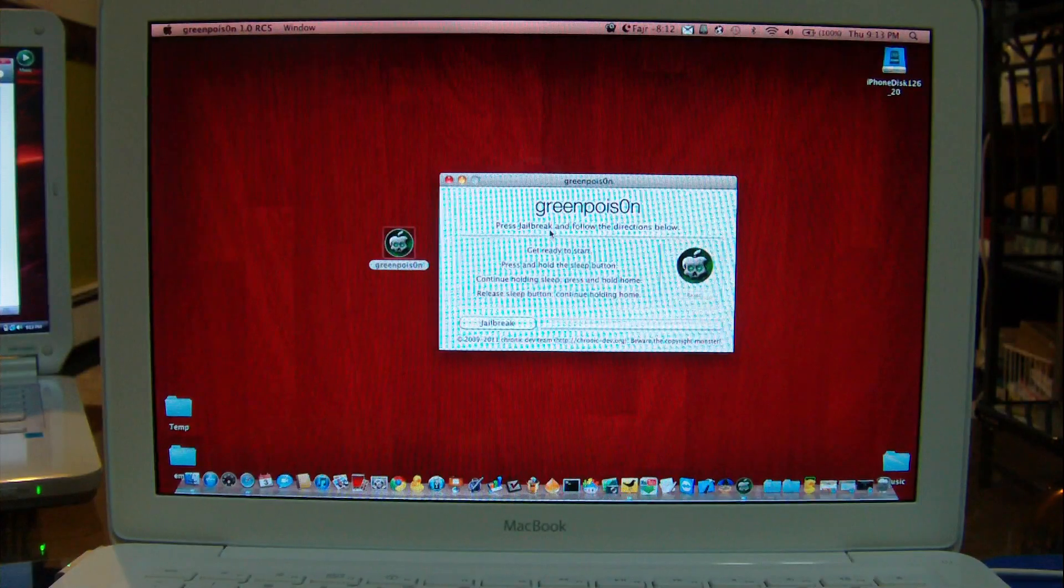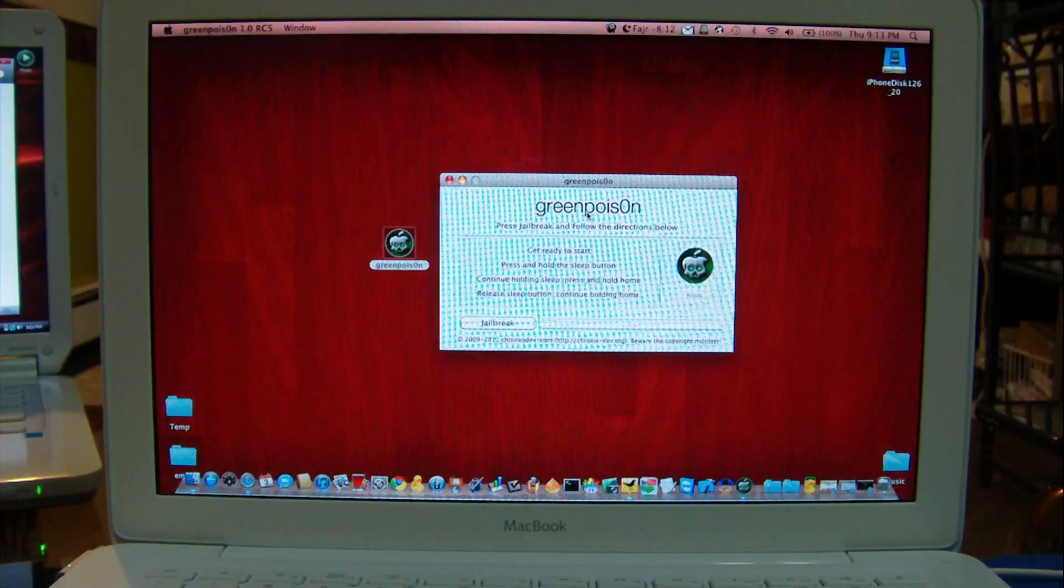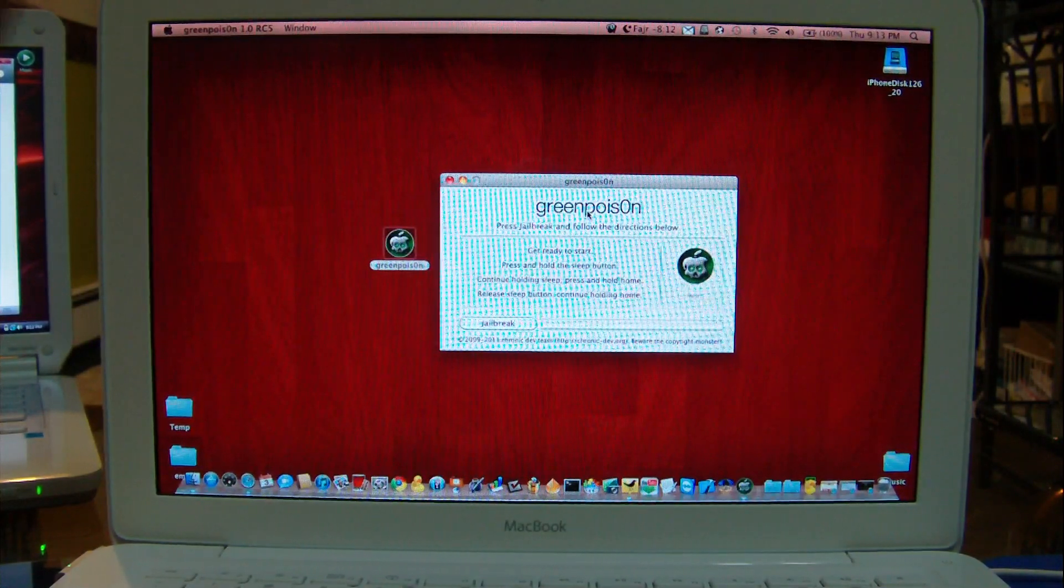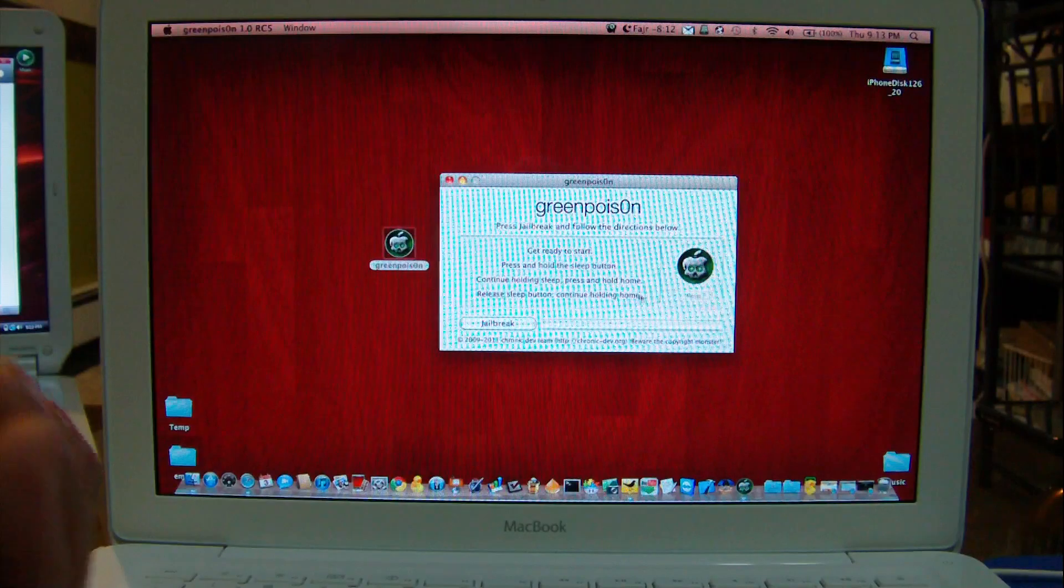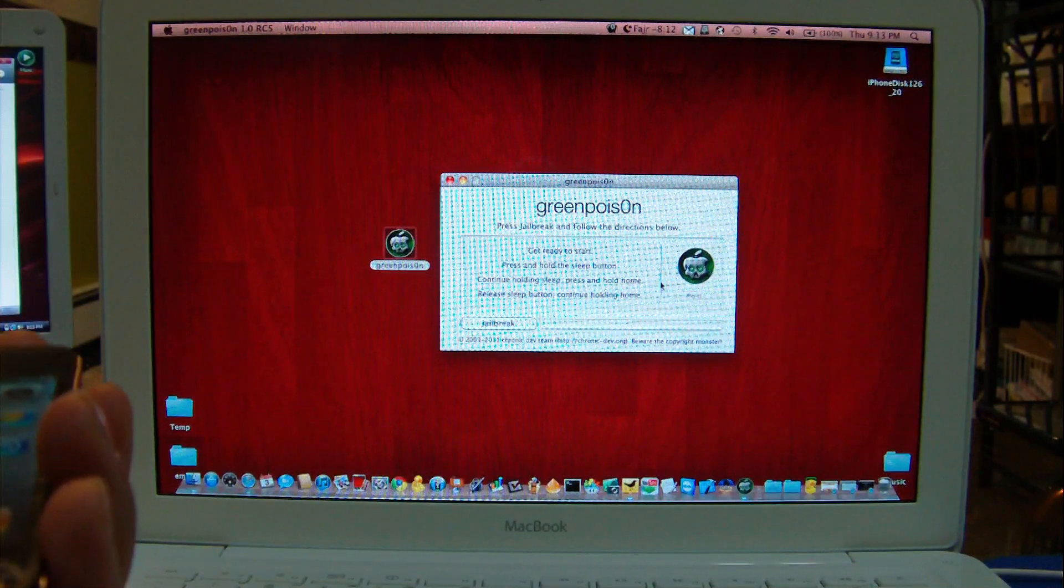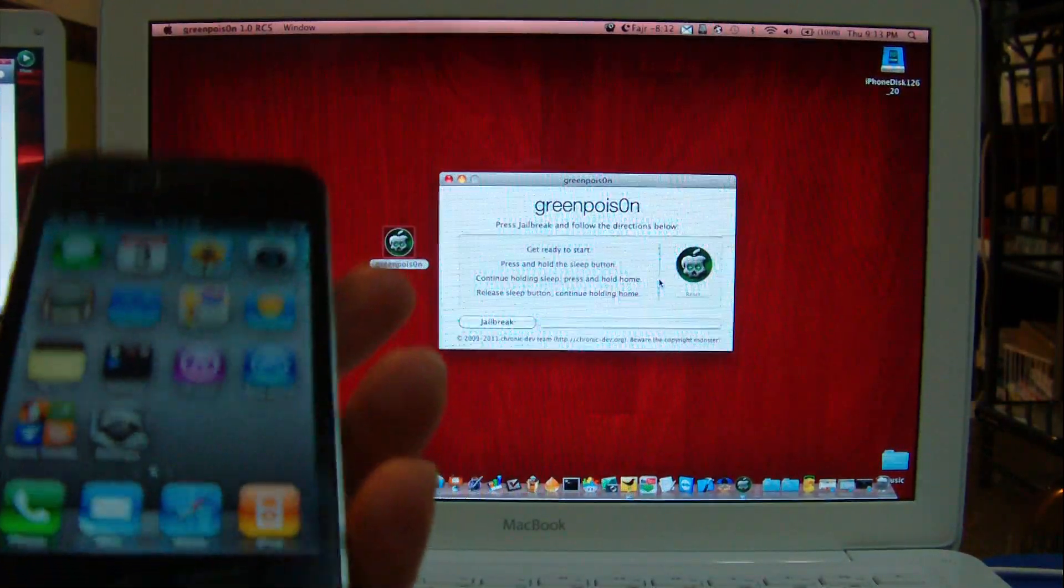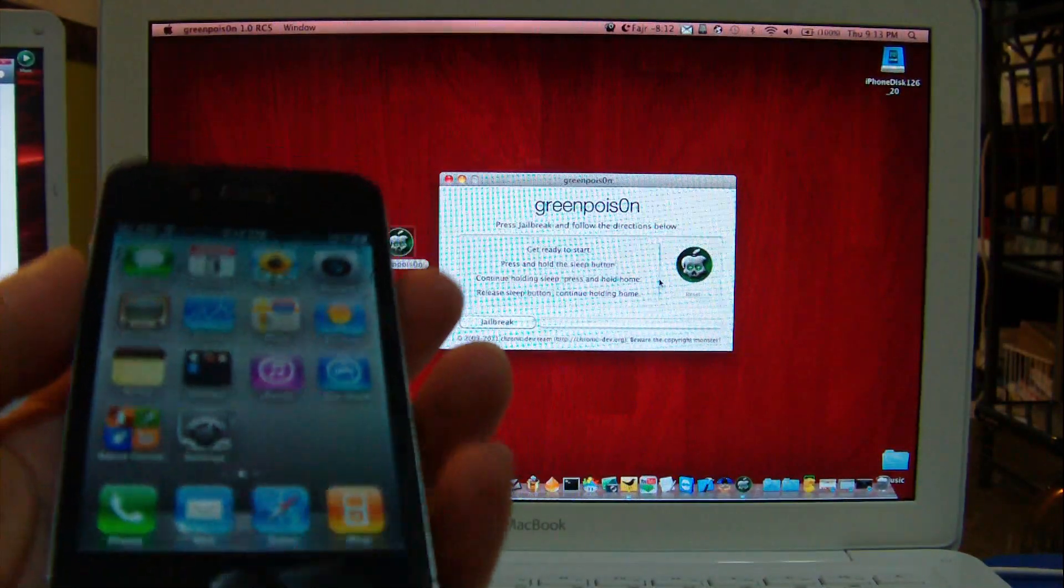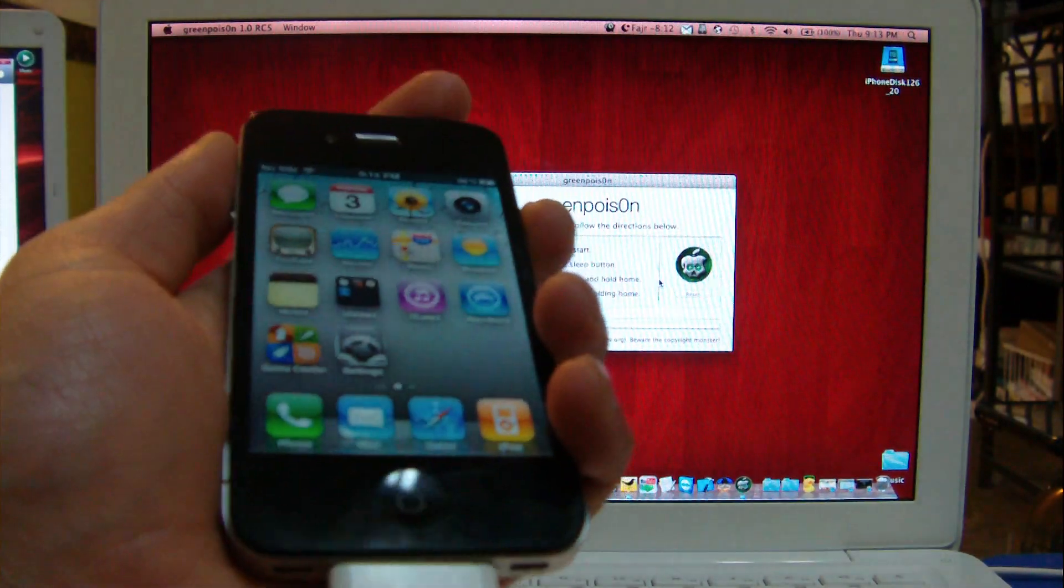It says press jailbreak and follow the directions below. I'll press jailbreak and I'll follow the directions as it says. Basically it all talks about DFU mode. What is DFU mode?